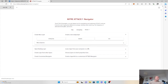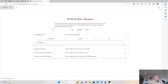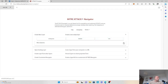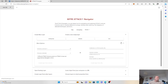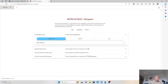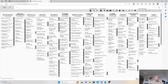As I discussed in the first video, predominantly in this case we're going to use the enterprise matrix, but we can also leverage mobile and industrial control systems, and how we can also use the legacy controls. So we'll start with the enterprise matrix.